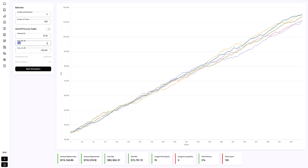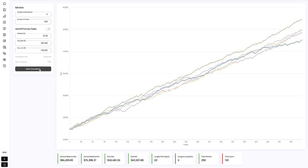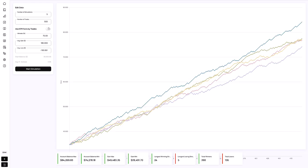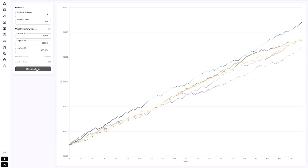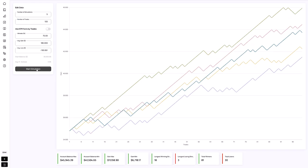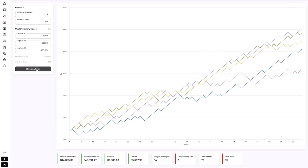By understanding these components, you'll be better prepared for possible losing streaks, gain realistic expectations for your future performance, and refine your risk management strategies for more consistent success.